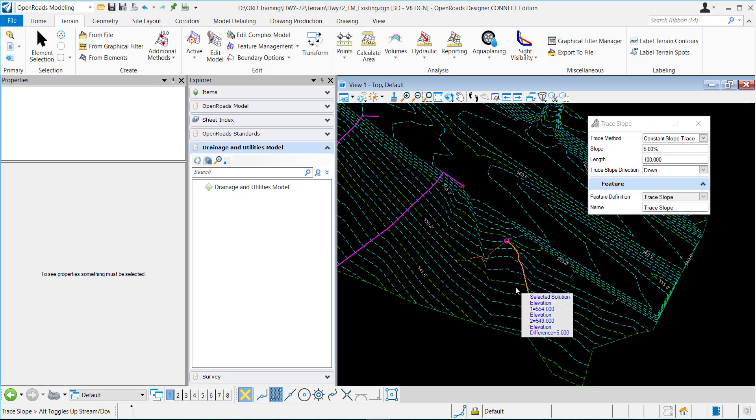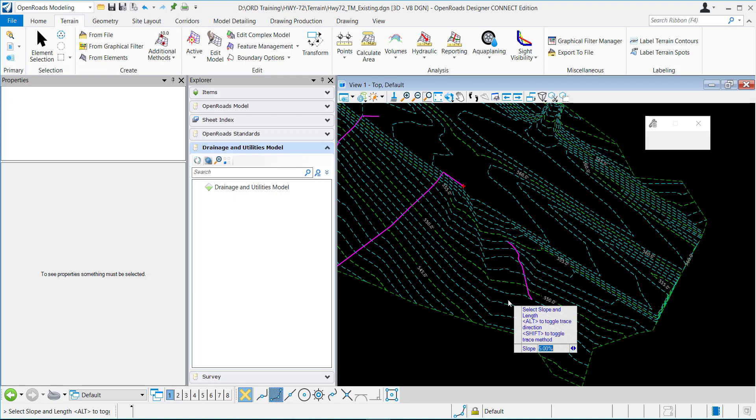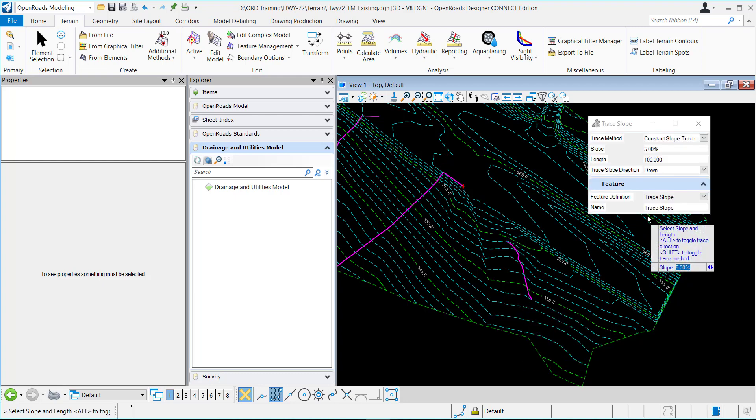And then this option two, and so you can choose which solution you want for the rain droplet to go at a 5% slope for a hundred feet. I'll place a point to accept that one.